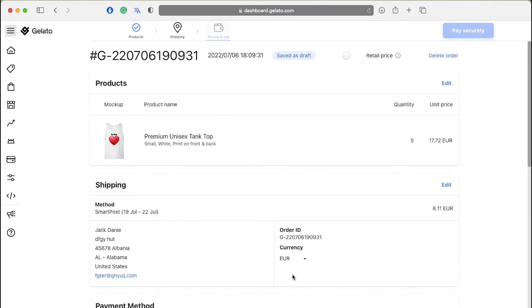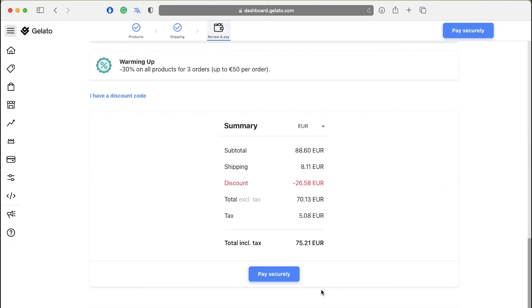Here you need to review all the details of your product like quantity, unit price, shipping method, shipping address. After the review and the total calculation, click on pay securely and you will be redirected to the payment gateway where you have to make the payment.